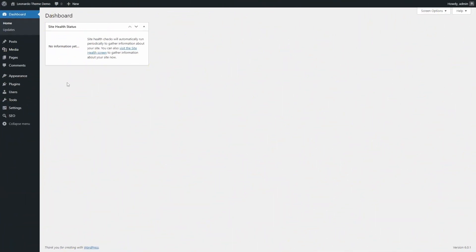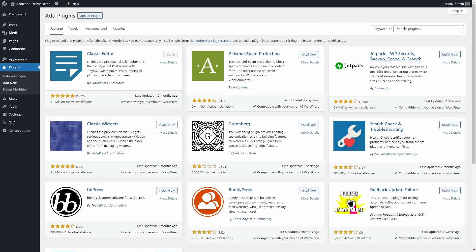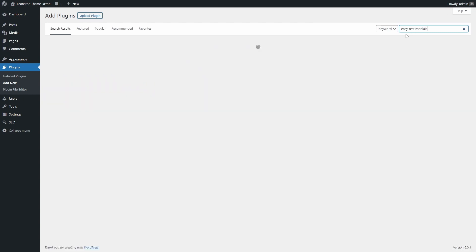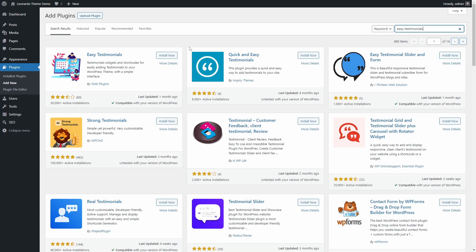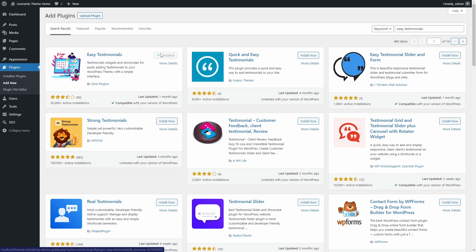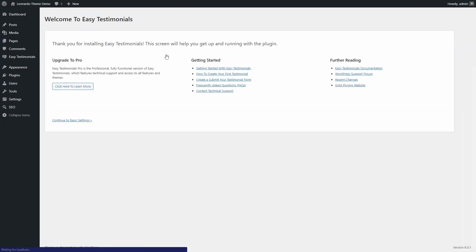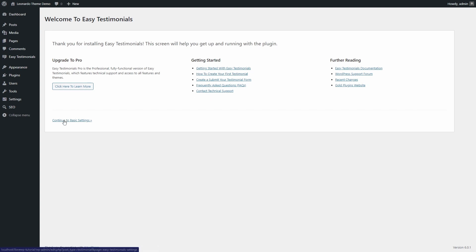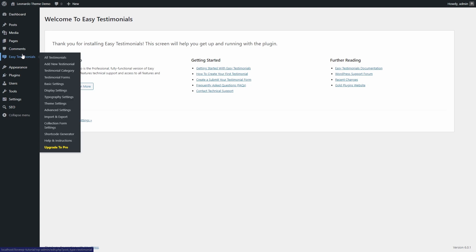The plugin can be installed from the WordPress dashboard. Search for Easy Testimonials. When you activate the plugin for the first time, you will see a welcome page with some help links and an ad for the Pro version of the plugin. You will also see a new Easy Testimonials section in the dashboard.